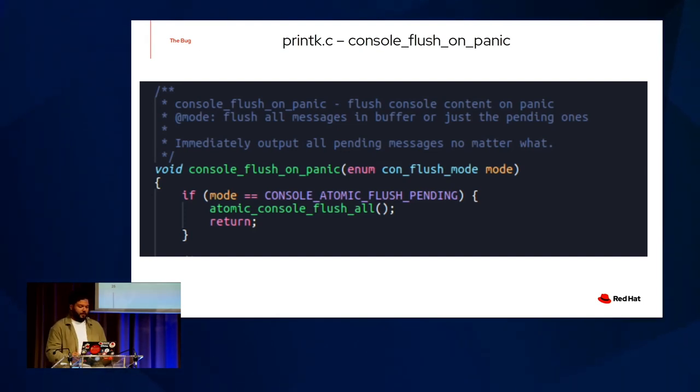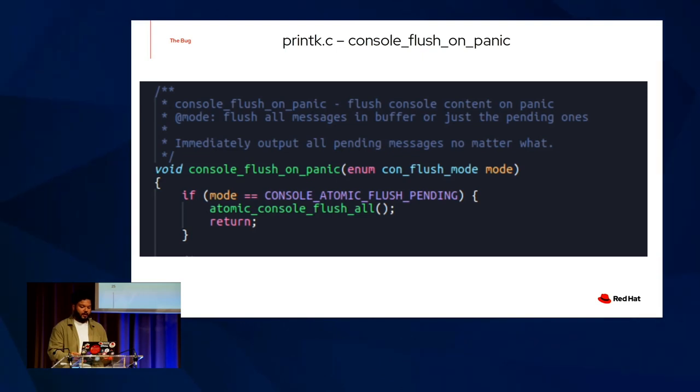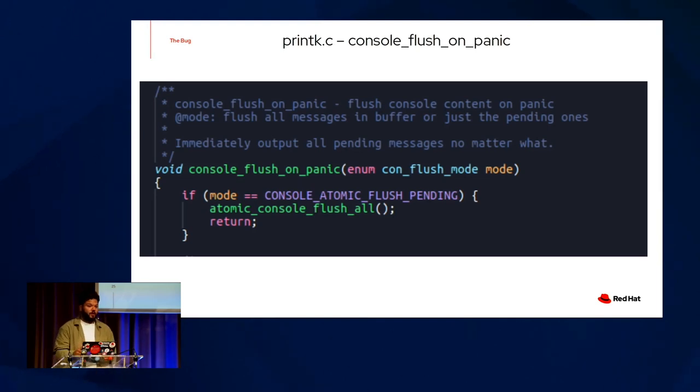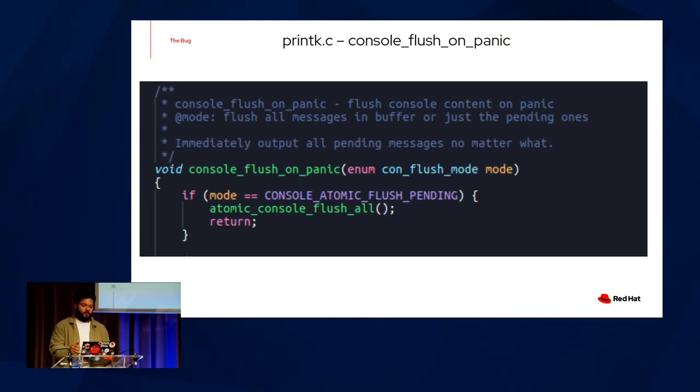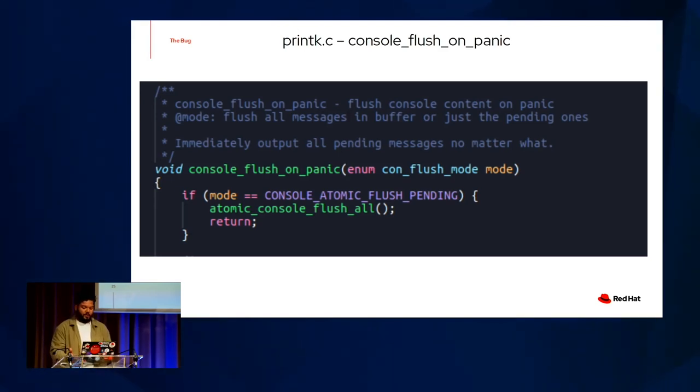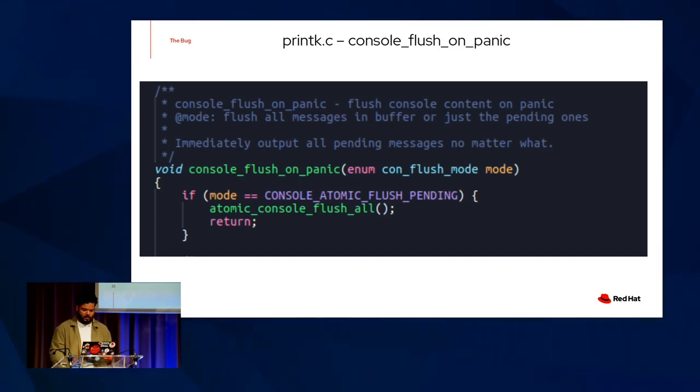I'm going to jump back to flushing. I had said that the stall had occurred after the second trace with the watchdog NMI, and then we just hang. But because we're in a panic state, we have to flush these pending messages and the ones in the buffer to ensure that no critical information is lost to the user. So in this function, console flush on panic, we're doing precisely that with console atomic flush pending set as our mode. So we're going to jump right into atomic console flush all.